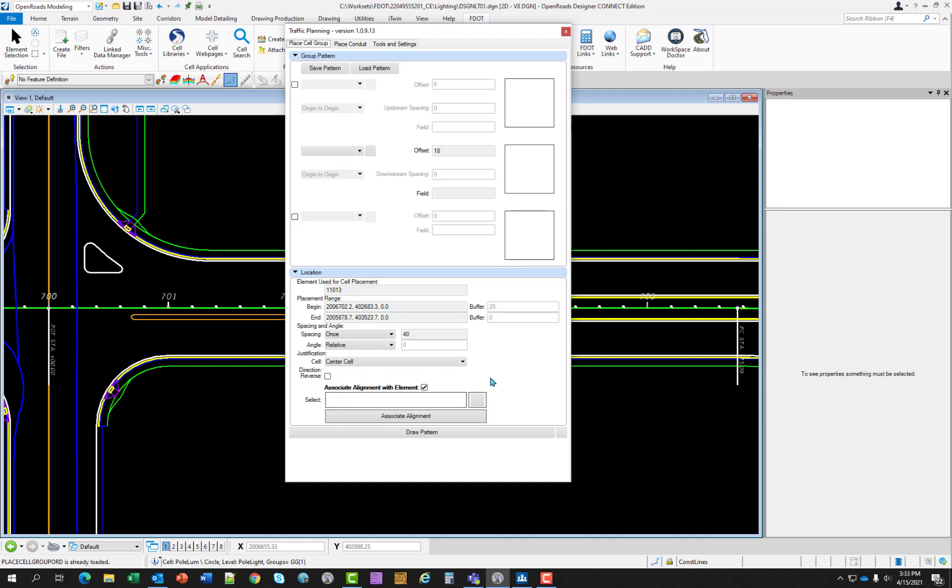Under the location section, element used for cell placement provides information on the source element used for placement. Cell provides information on the source element such as station values if element is in alignment. If it is not in alignment, the information is the begin and end coordinates. The buffer controls allow the designer to place cells at any starting or end point along the source element.